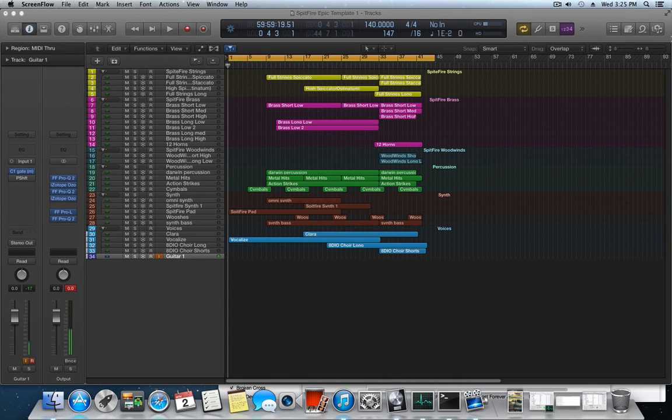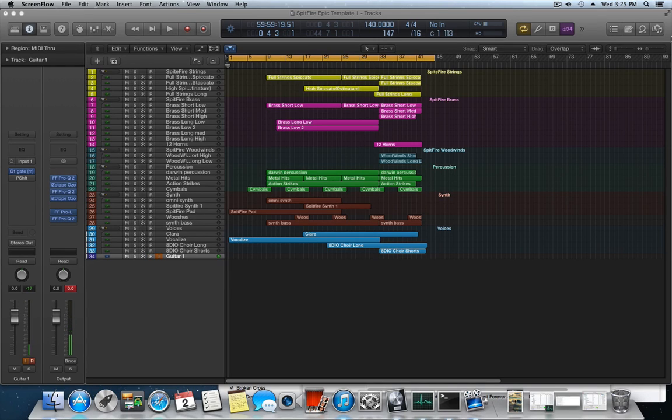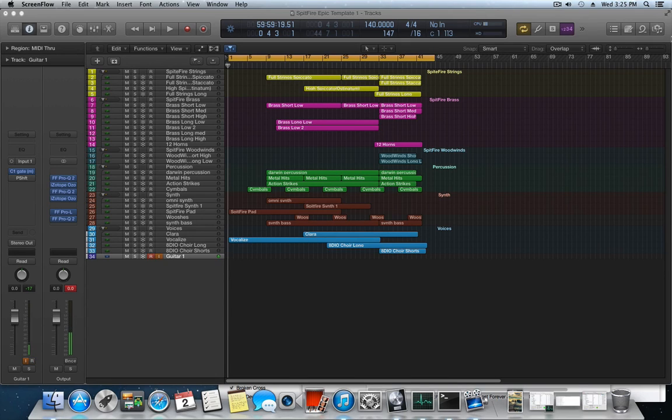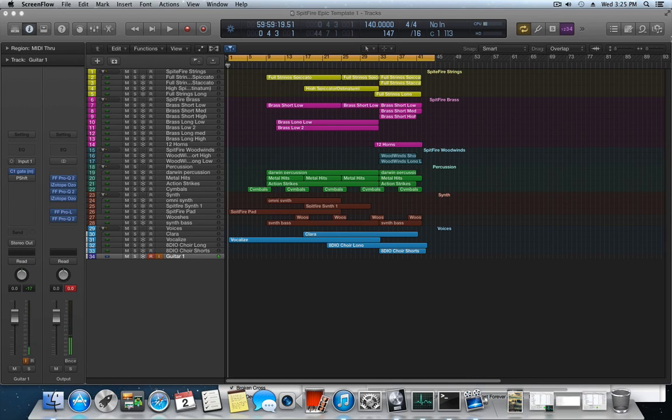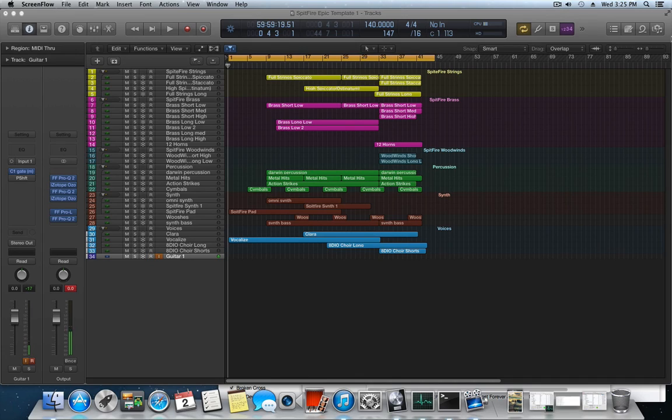We'll start at a beginner's level all the way up to a pro level template. This first template that I'll be making available for a very minimal fee is based mainly on Albion. I'm using very few and basic libraries in this template. I feel that every composer should have these libraries. It's not a must, but if you have a few of them, you're good to go.